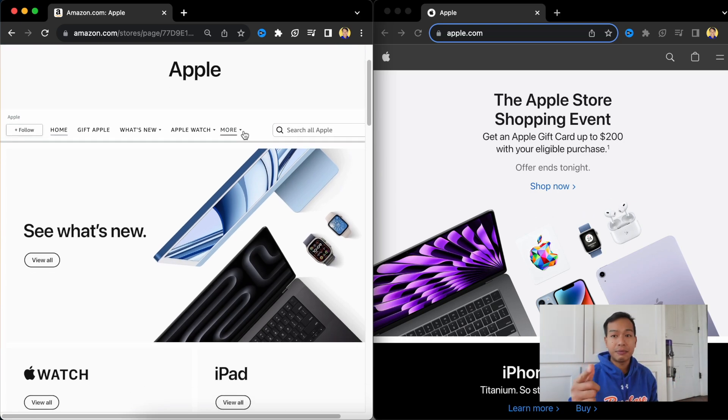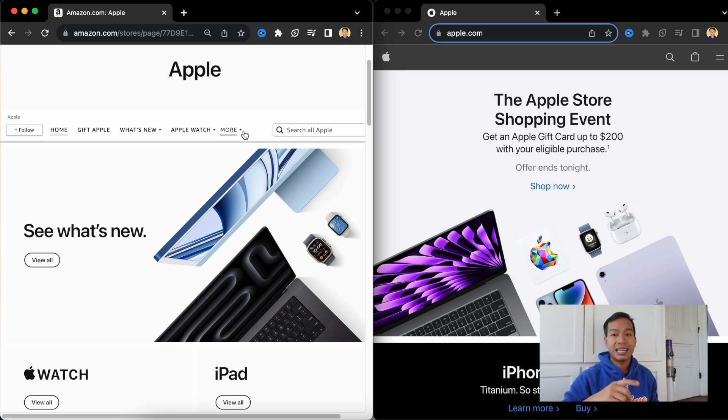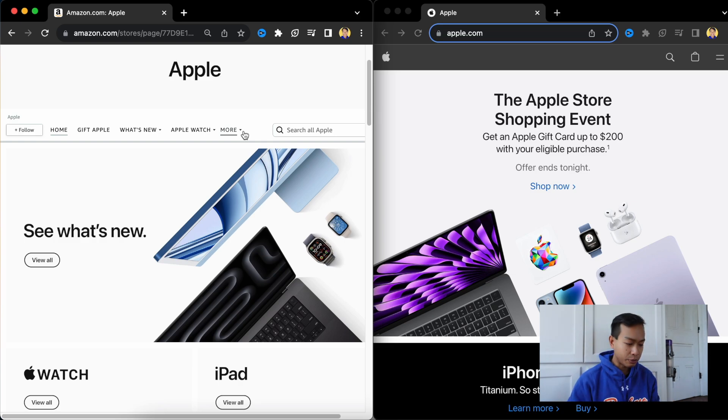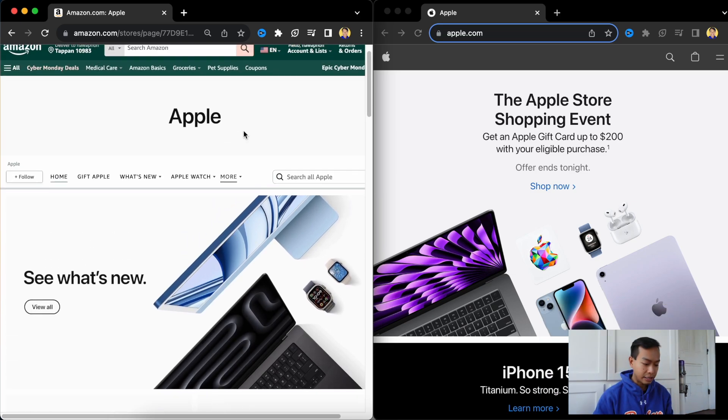And at any time you get value from this video, remember to like and subscribe to the channel. Turn the notification bell on so you get notified when new videos are released. Alright, so we're on Amazon. Let's get started.